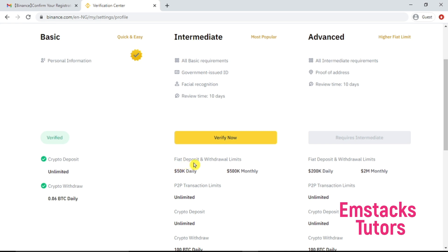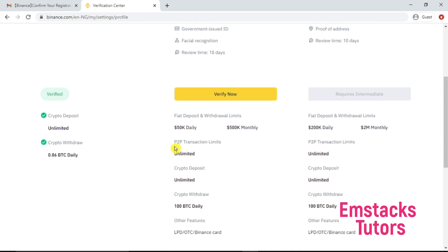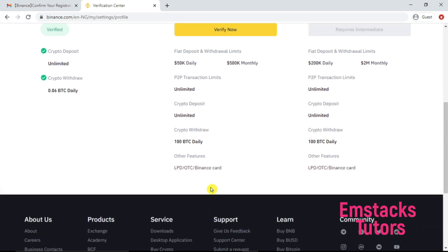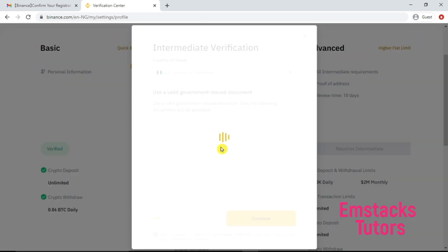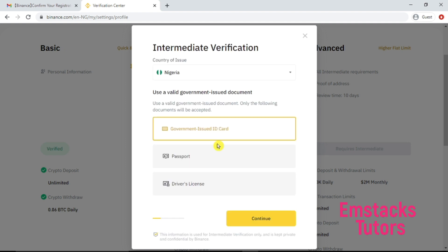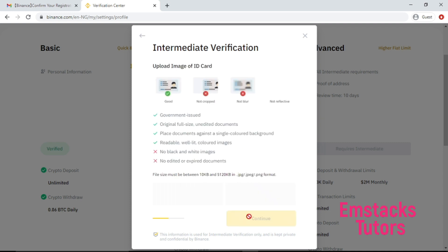While the advanced allows you different professional features included. What I'm going to do right here, since we are done with our basic plan, we are going to start buying cryptocurrencies, but if you want more advanced features you will need to verify your intermediate account by clicking on the verify now. Right here you have access to upload only government issued ID card.